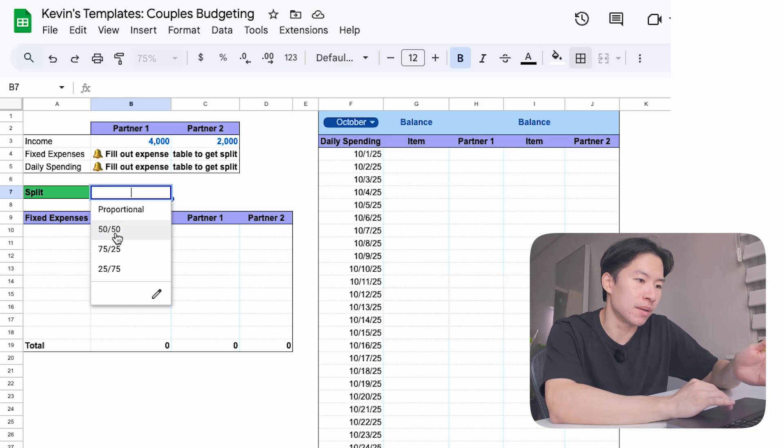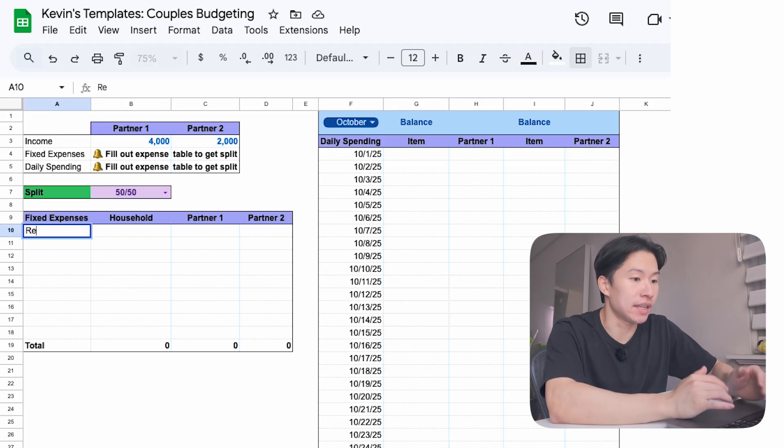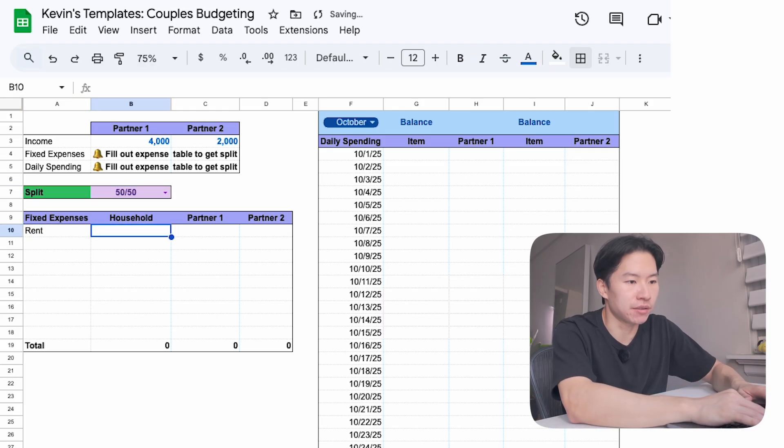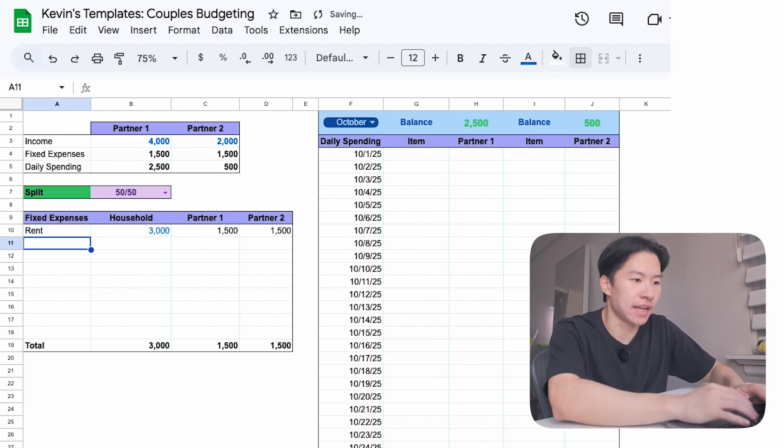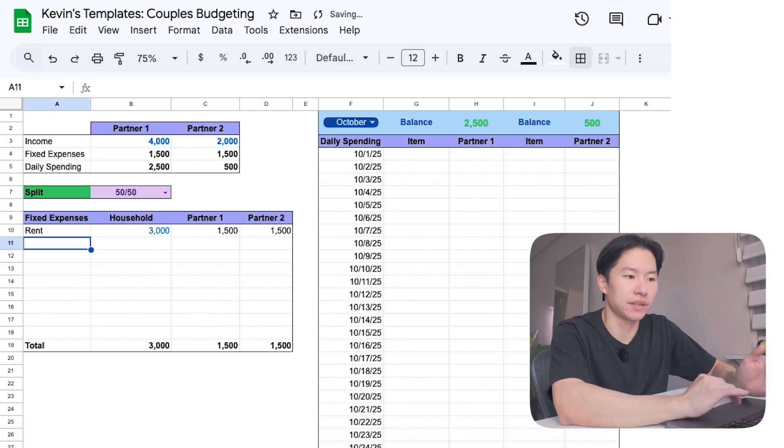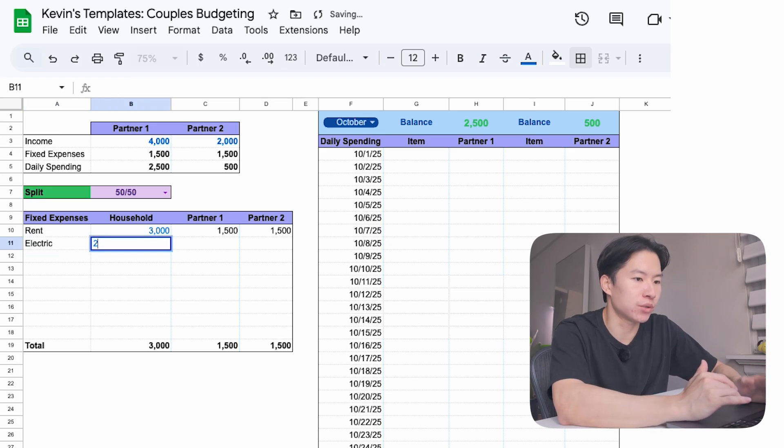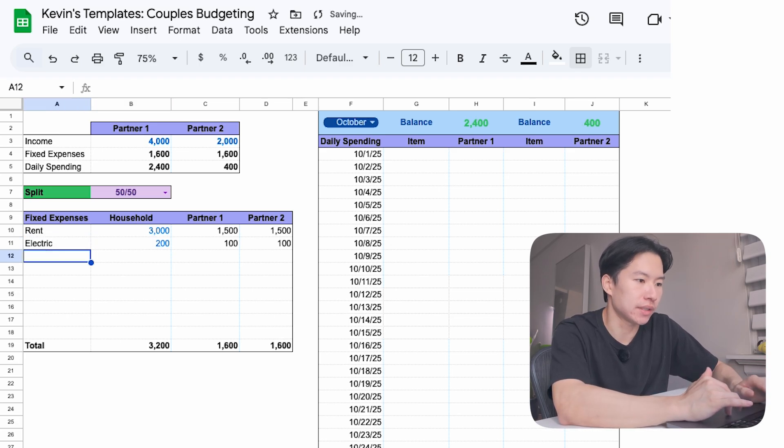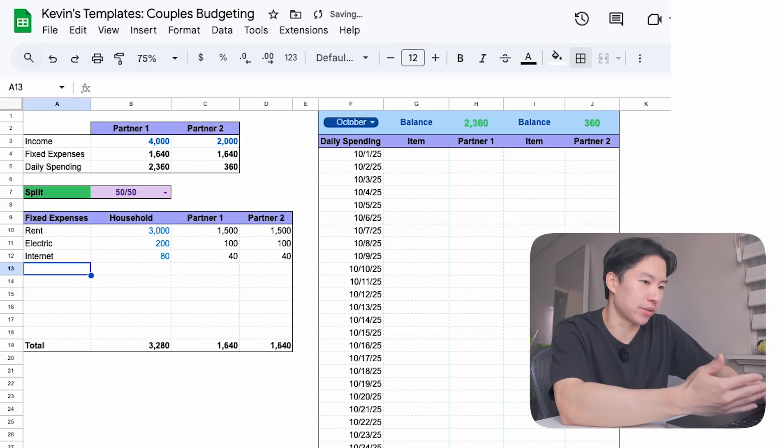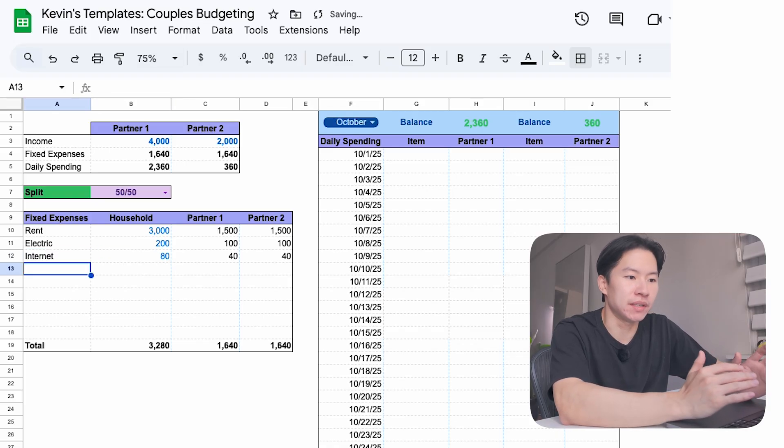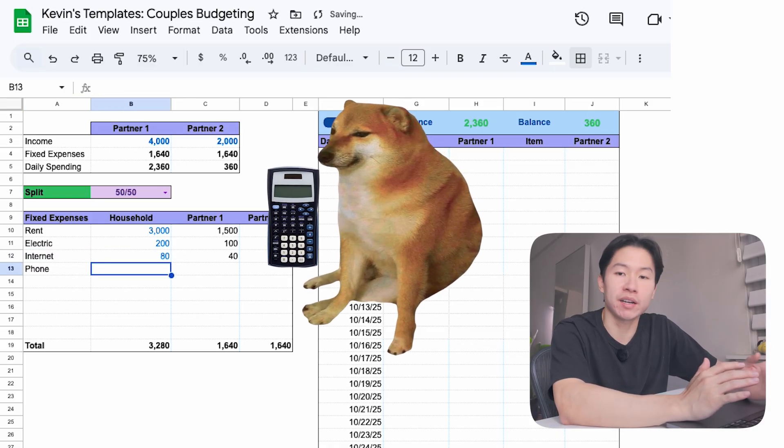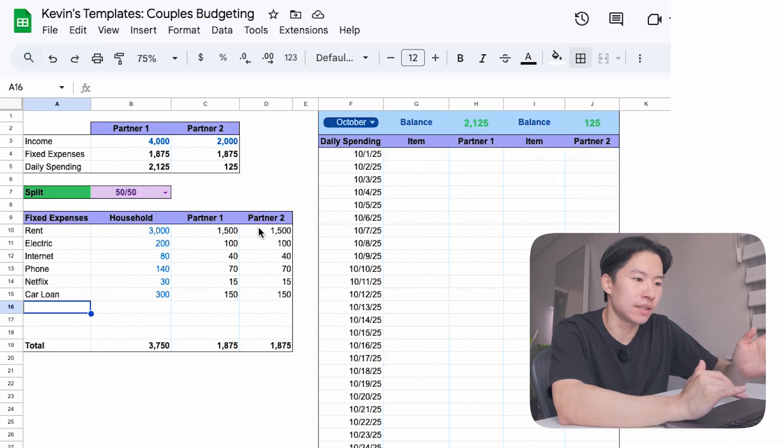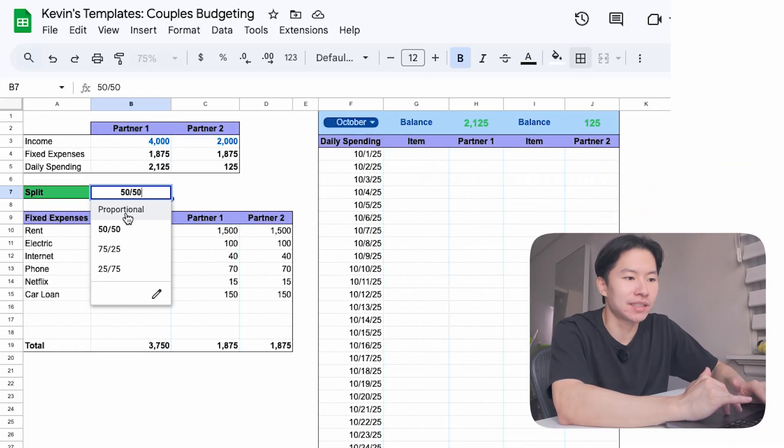Let's start with the most common 50-50. Let's say rent is $3,000. You enter the amount and the sheet automatically splits it $1,500 each. Electricity, let's say $200. So that's $100 each. Internet, $80 becomes $40 each. You get the picture here. You don't even touch a calculator. The sheet just tells you the numbers.